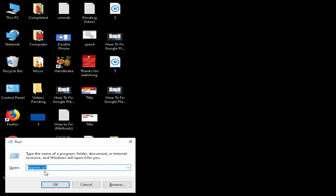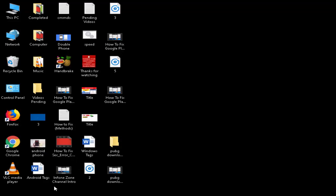appwiz.cpl, and after that just click on OK.